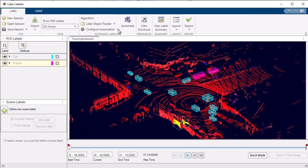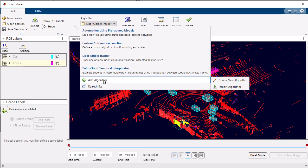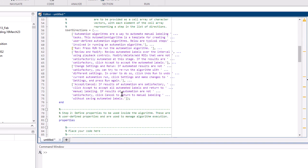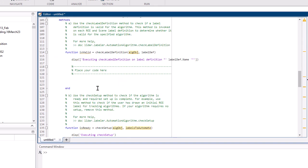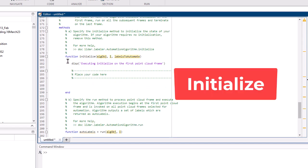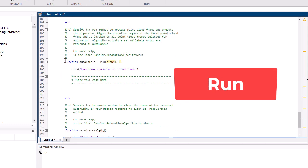Furthermore, the LiDAR Labeler app empowers users to customize the pre-built algorithms or develop their own automation algorithms using the provided API template. This feature grants users the freedom to tailor the labeling process according to their unique requirements, further expediting the labeling workflow.